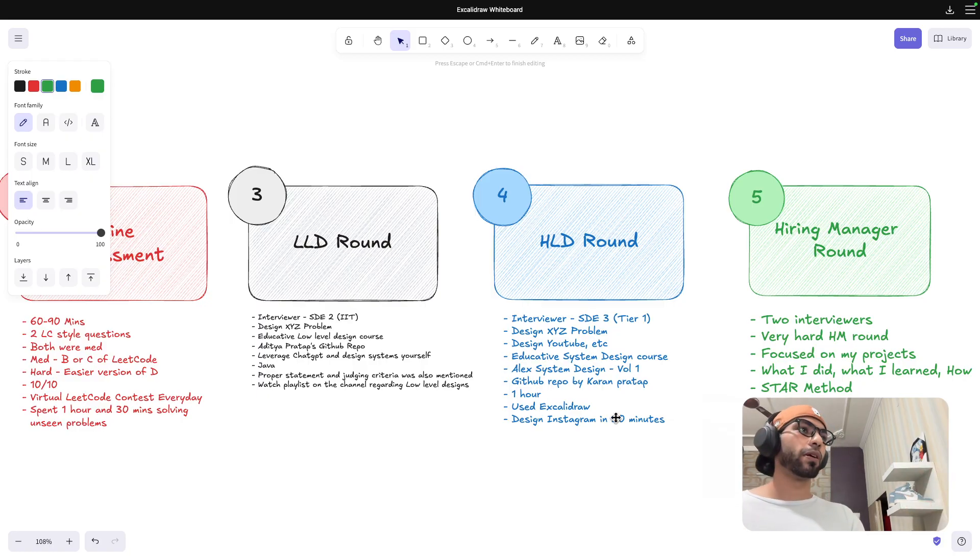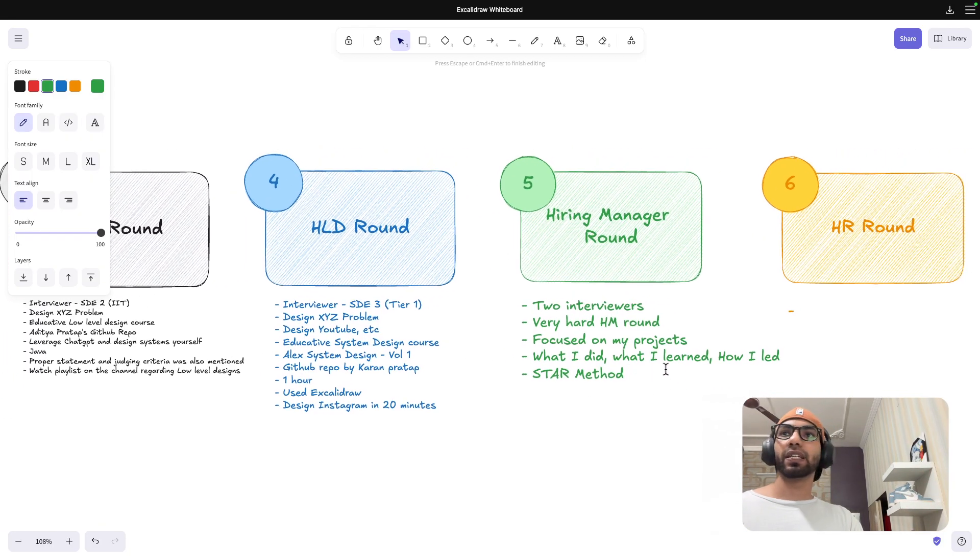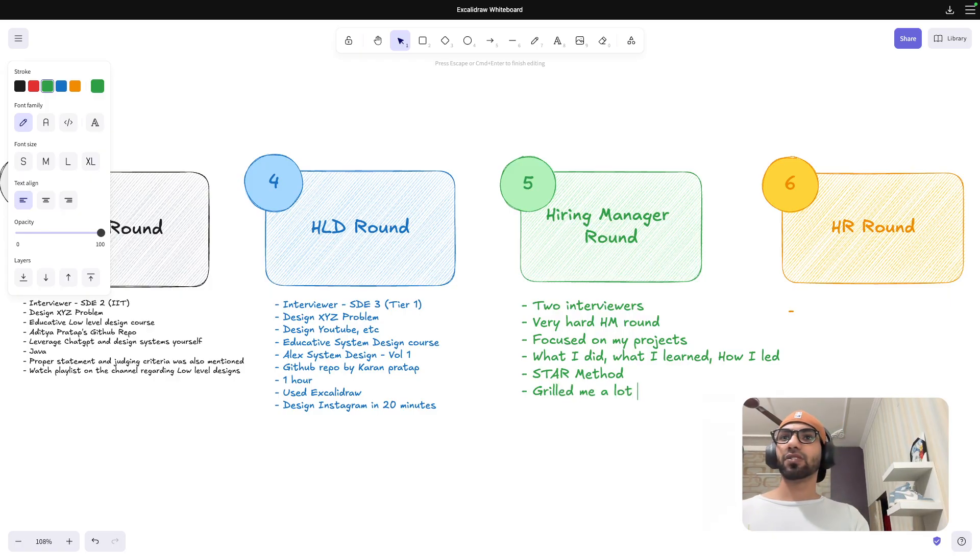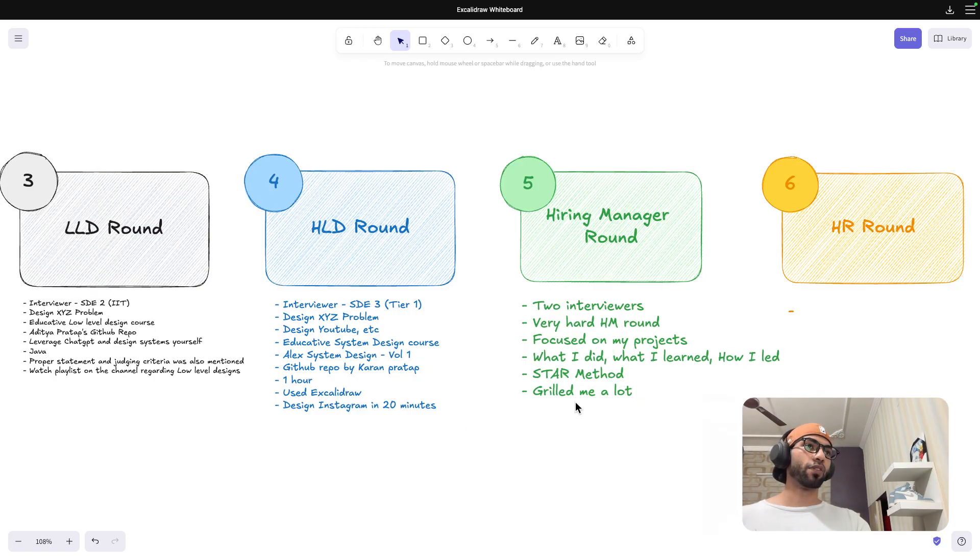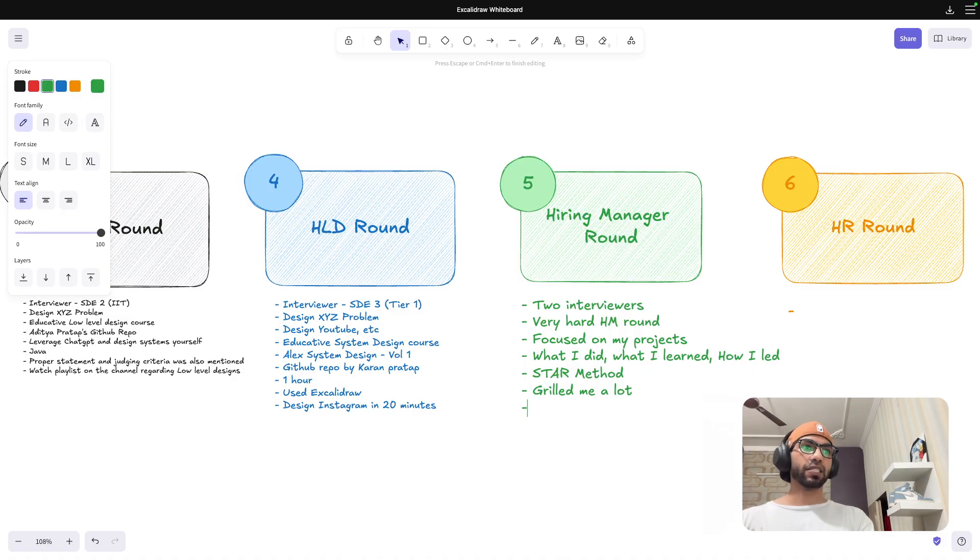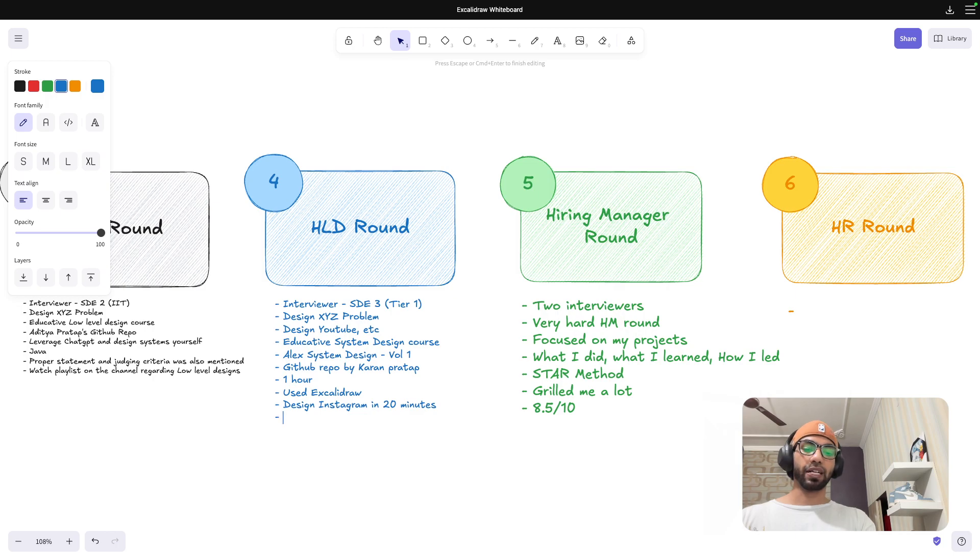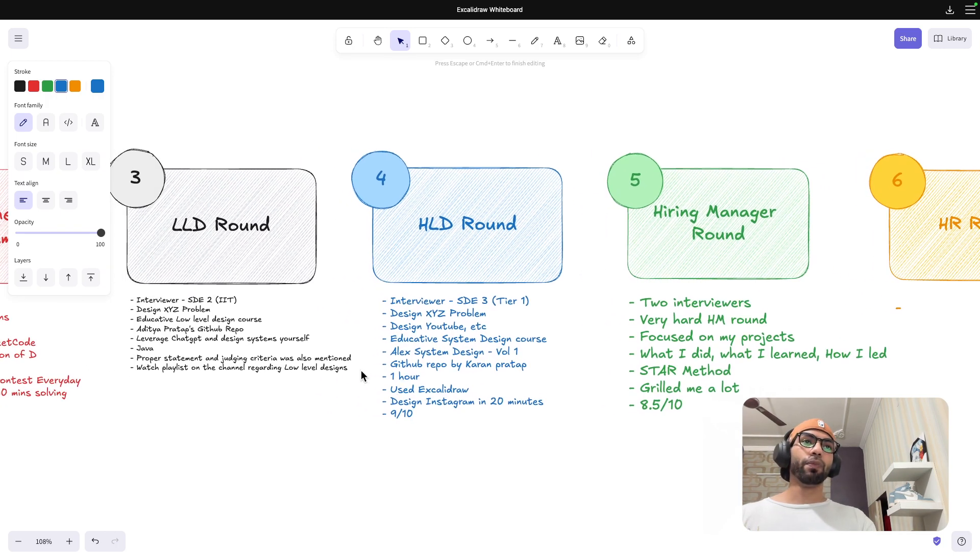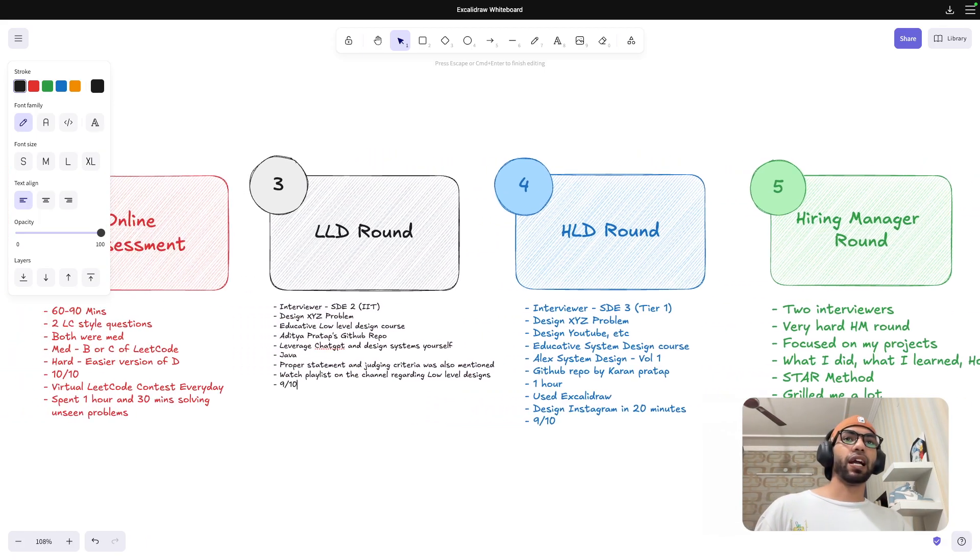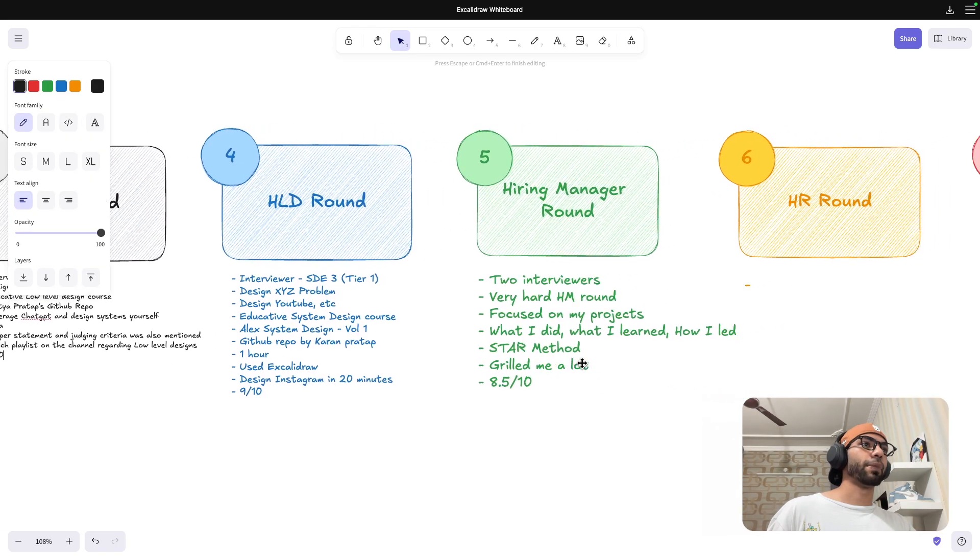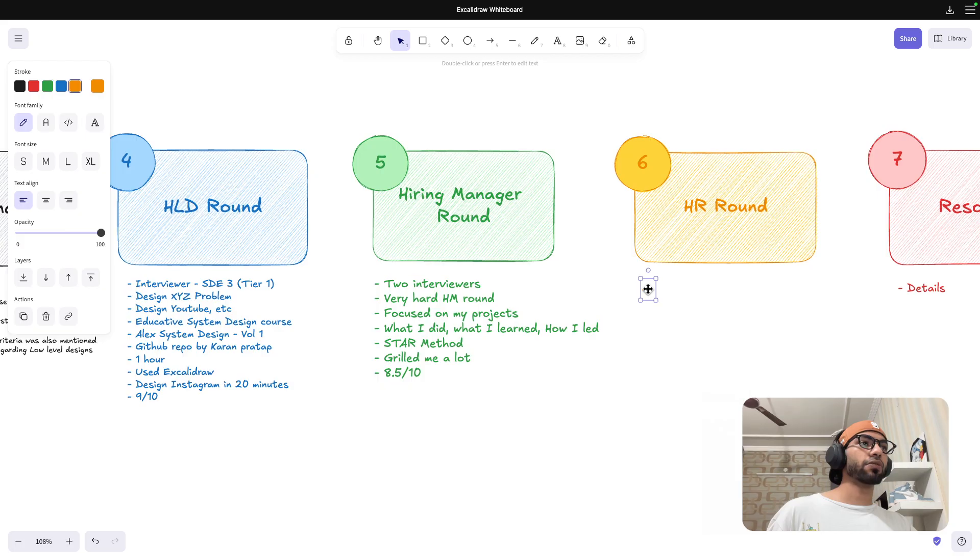If you are able to crack one company or if you have cracked multiple companies, then the chances of cracking other companies also increases if you are well-versed with DSA, LLD and HLD. If you are preparing for SDE2 rounds, this was basic but they grilled me a lot. And then again, I was not expecting the callback. I thought that this is game over for me here. But if I have to rate myself, I would probably rate 8.5 over 10 here.